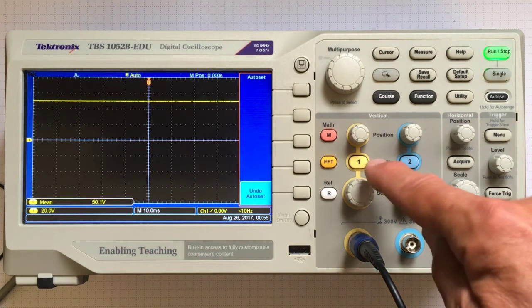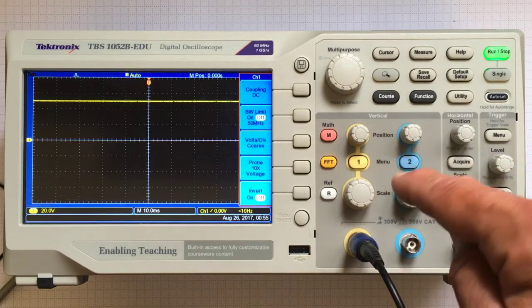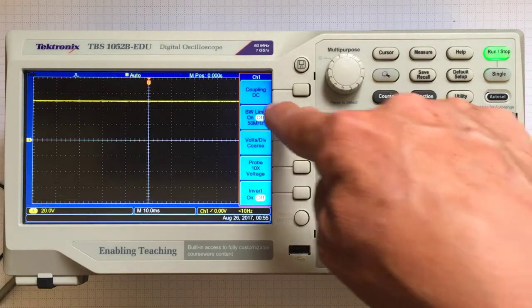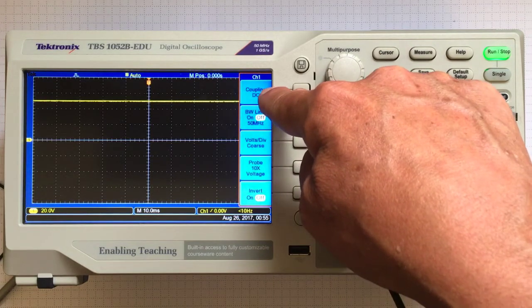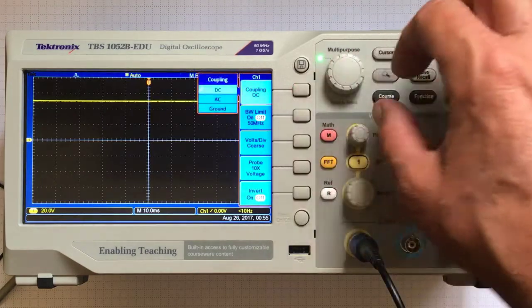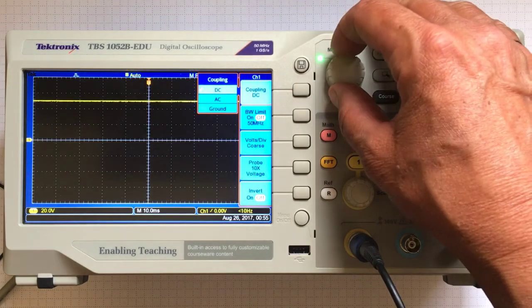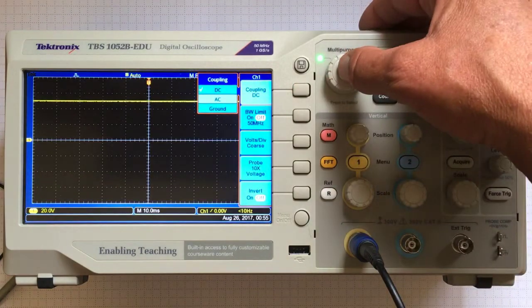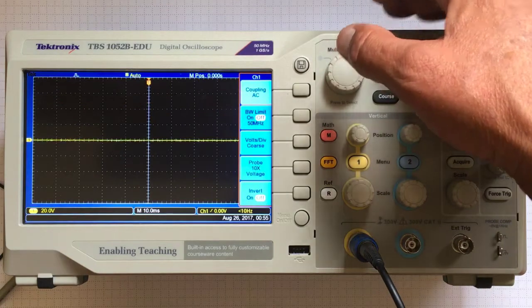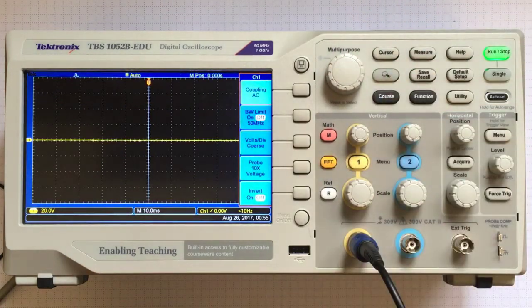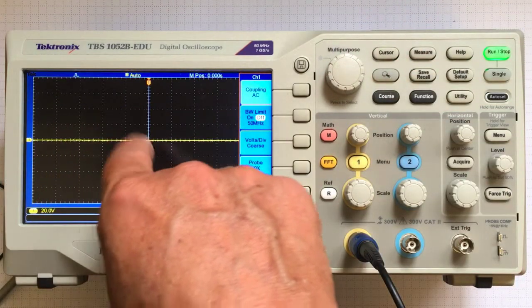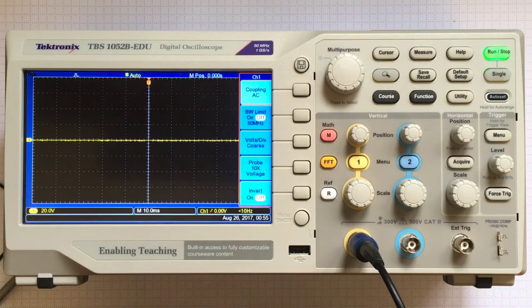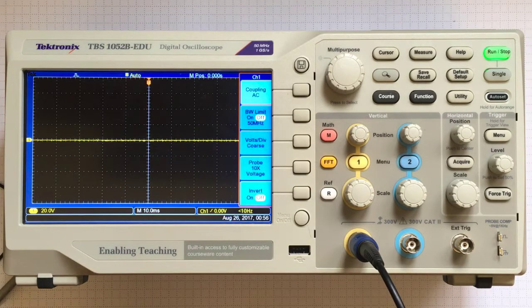We better run through making sure how to get the setup right for this device. Let's go to the channel one menu. Coupling. Right now it's got DC coupling. I'm going to switch to AC coupling because I'm only interested in the part of the signal that's noise, not the absolute magnitude.